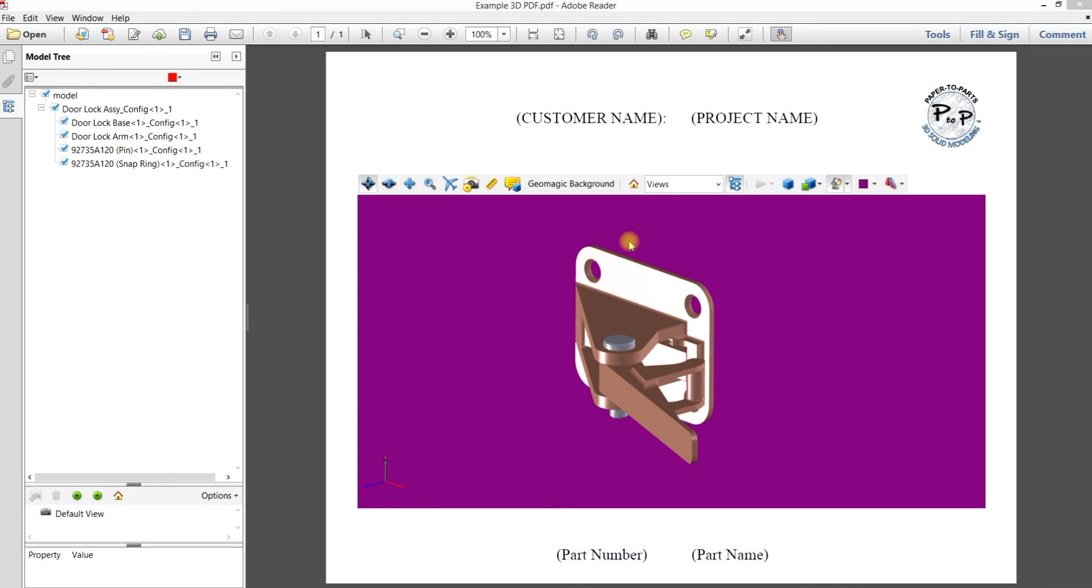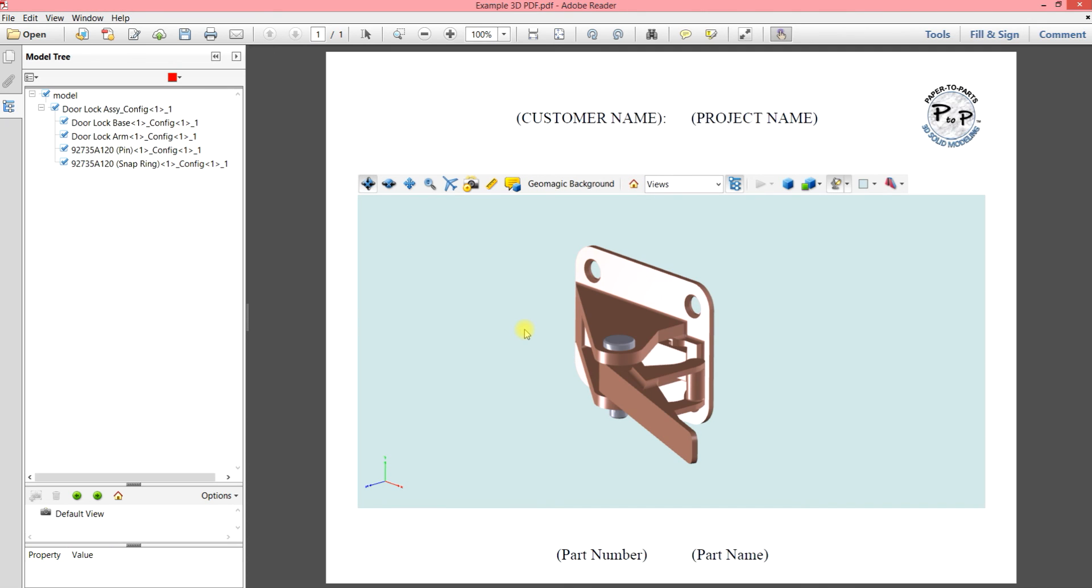So that's about it for the basic functions. We hope what we showed you here today was helpful, easy to follow. Let us know if you have any comments and thanks for watching.